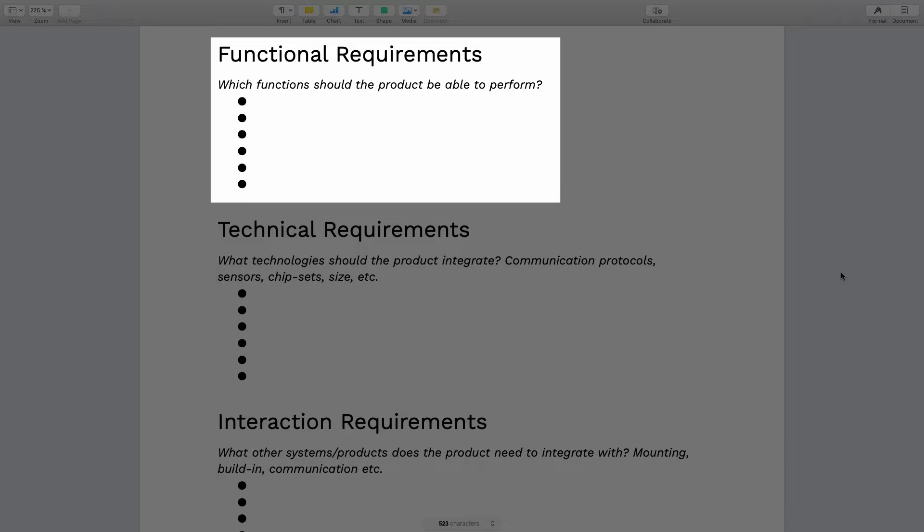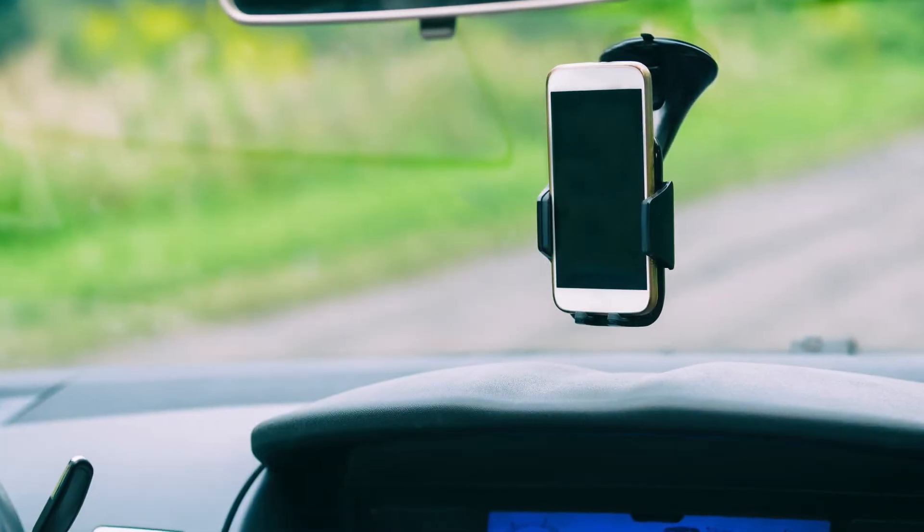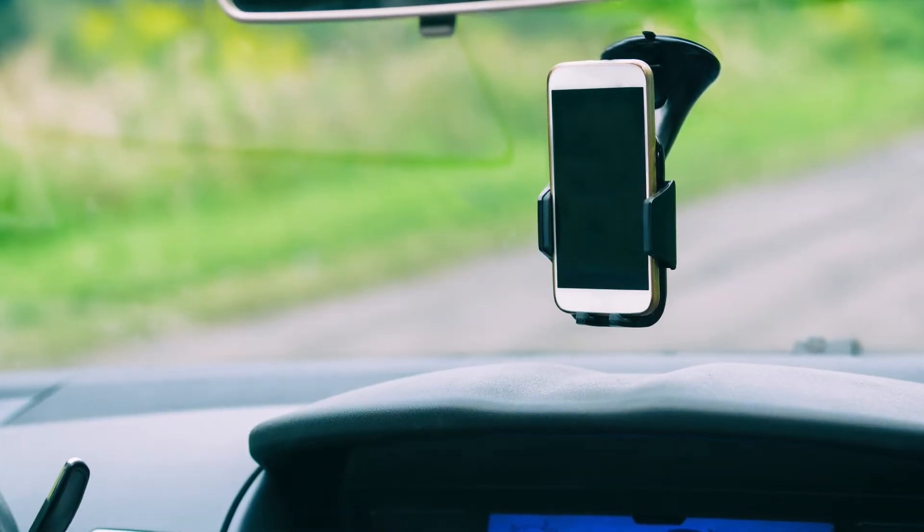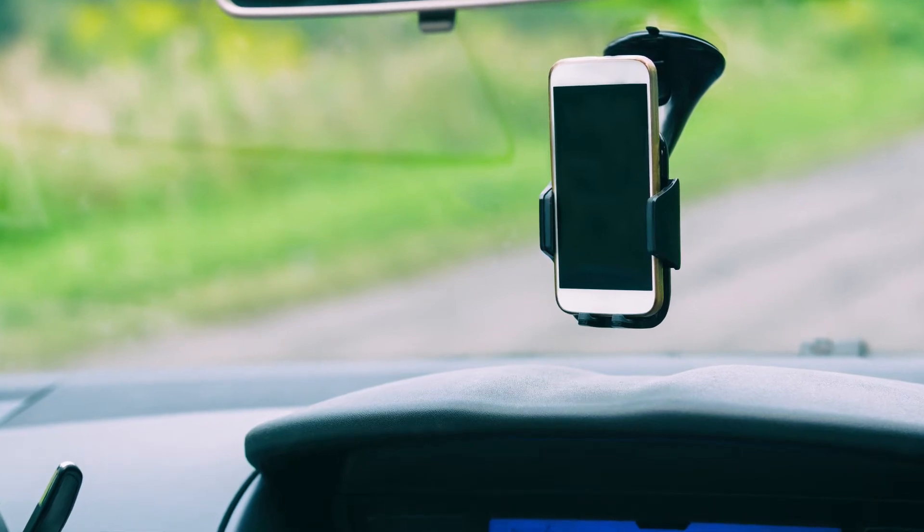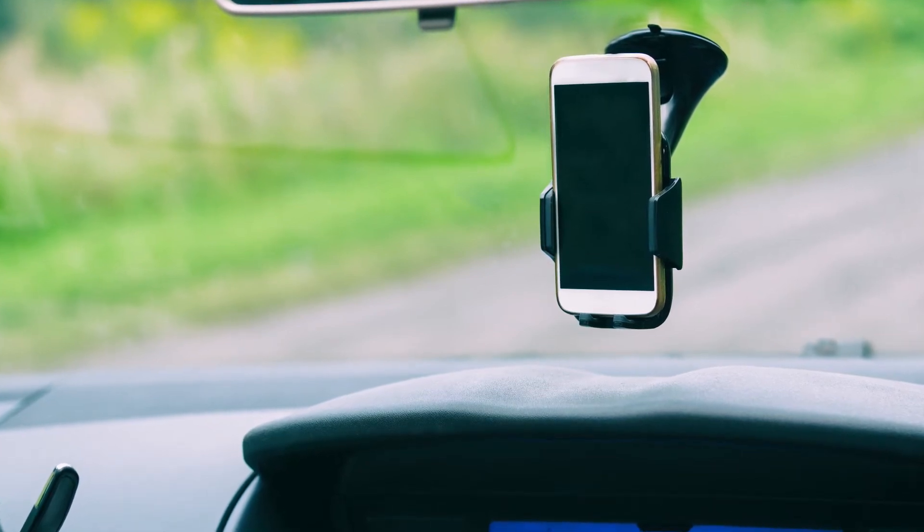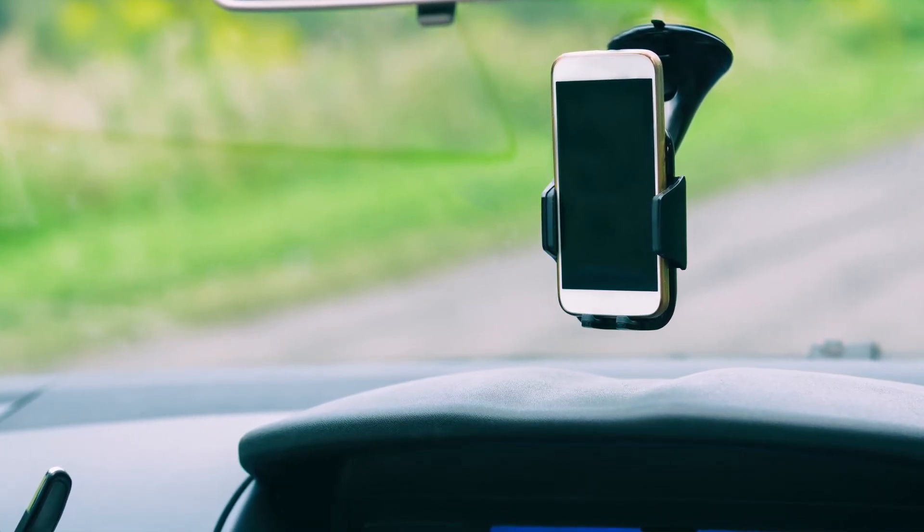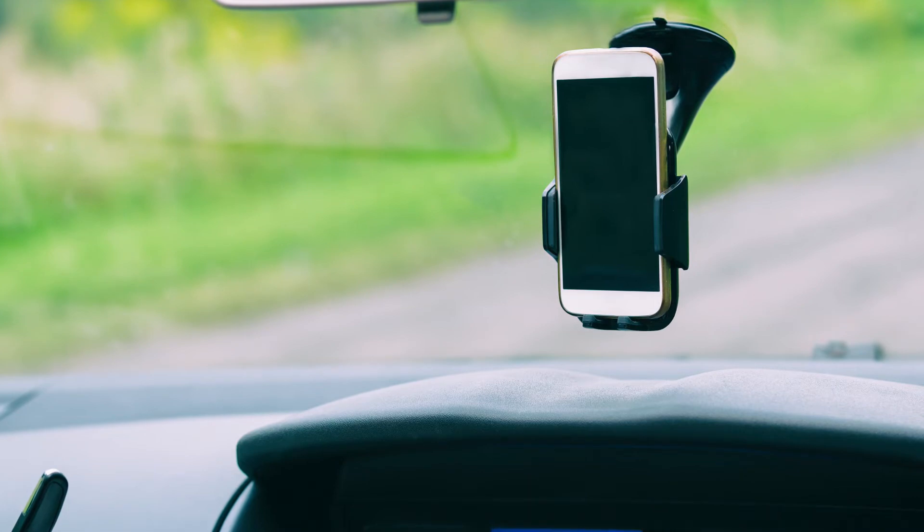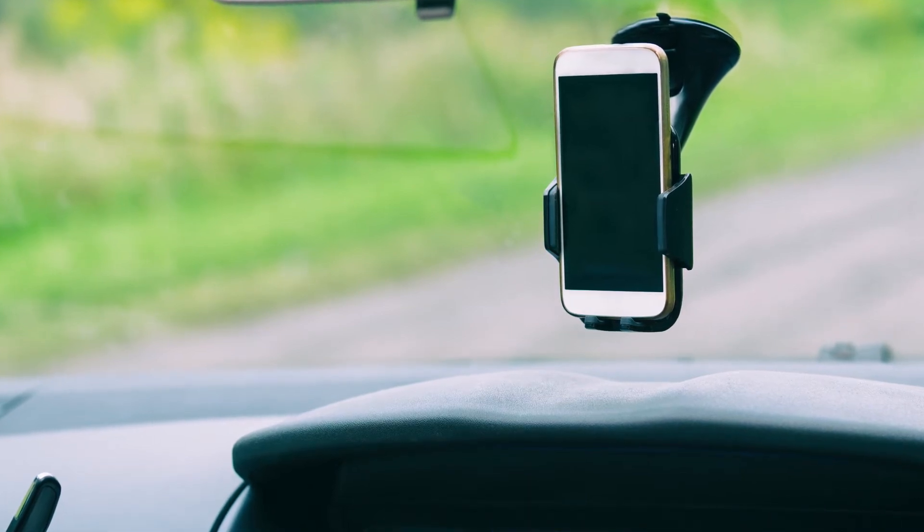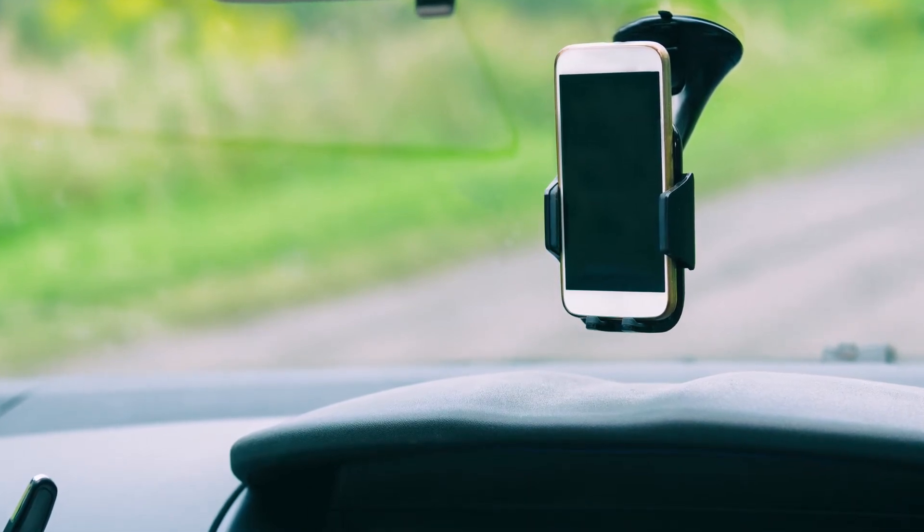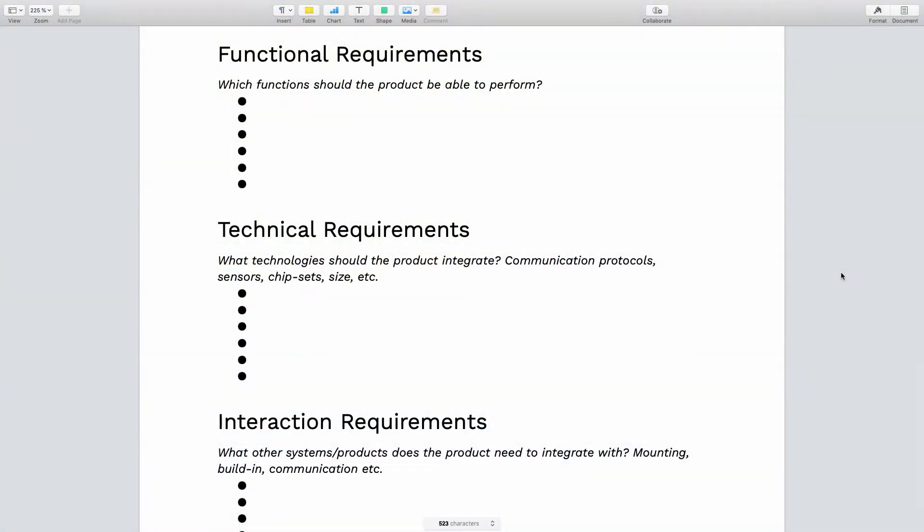So for example, let's say that we're developing a phone holder. Then one functional requirement could be that it's able to hold an iPhone Max, so a really heavy phone, and another functional requirement could be that it's below a certain weight. So keep it to these types of very objective requirements.